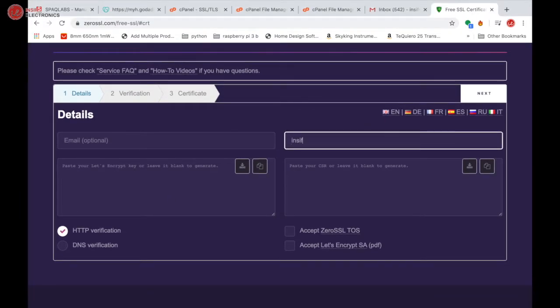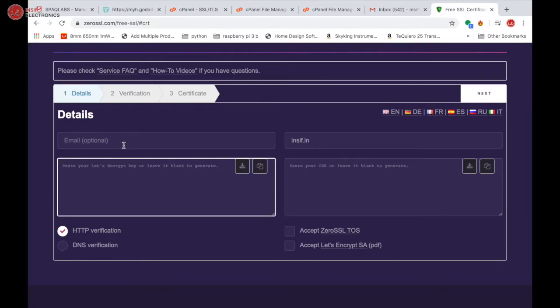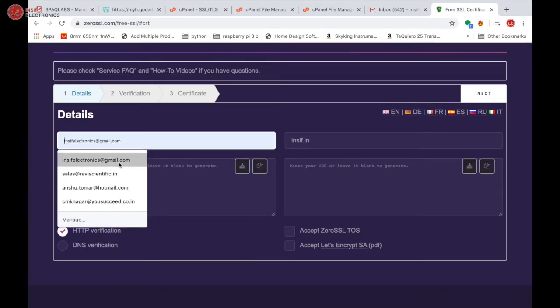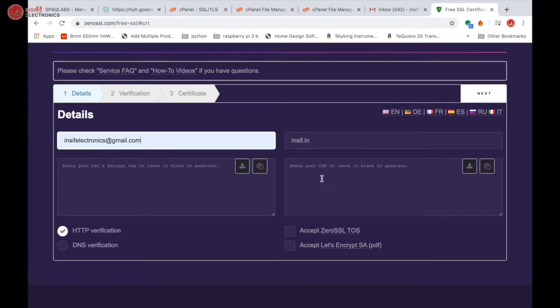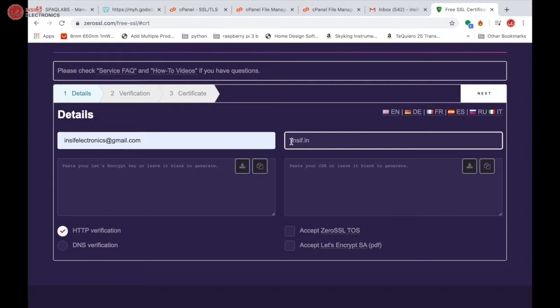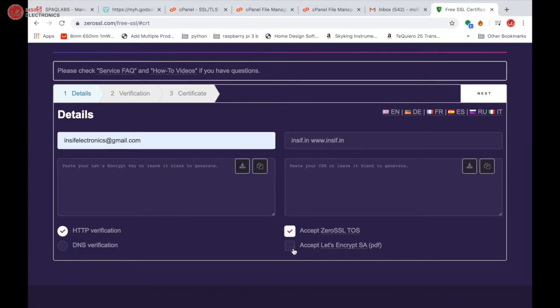Now, enter domain name and enter email address, and also enter domain name with www. Accept both terms via checkboxes at bottom, then click next.